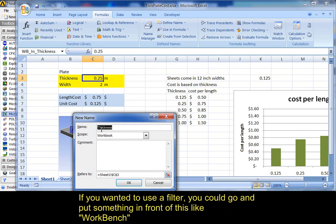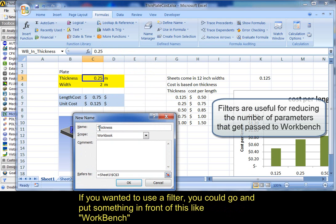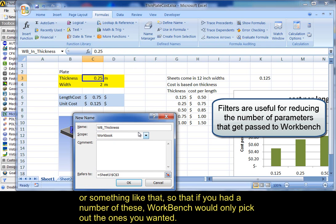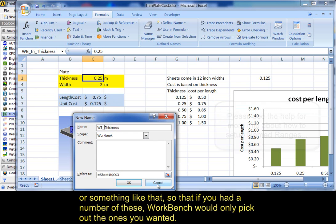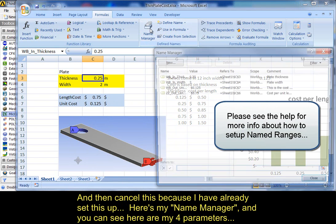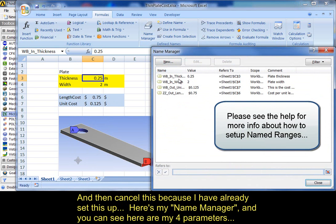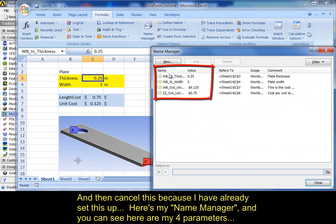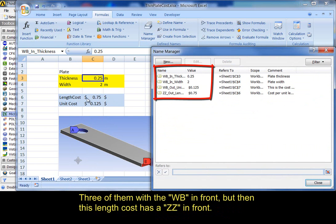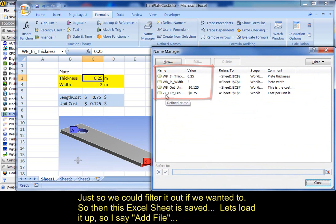If you wanted to use a filter, you could go and put something in front of this, like workbench, or something like that. So, if you had a number of these, it would only pick out the ones you wanted. I'm going to just cancel this because I've already set this up. Here's my name manager. And, you can see here are my four parameters. The four here. I put three of them with the WB in front. But, then this length cost, I put a ZZ in front. Just so that we could filter it out if we wanted to. Say close.